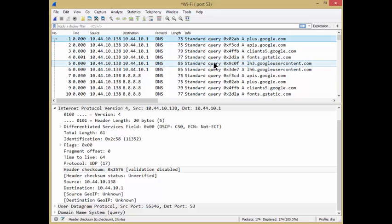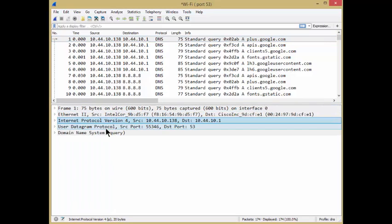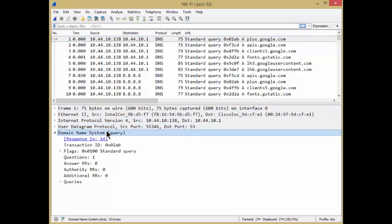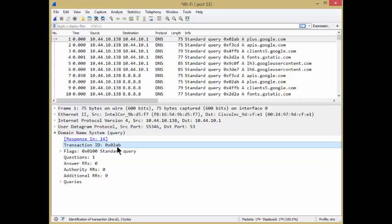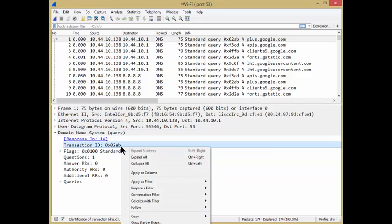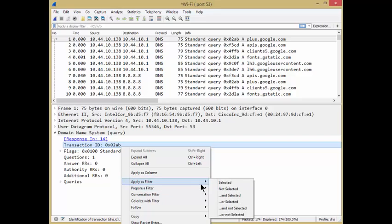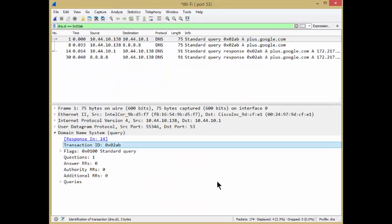A lot of queries. And the thing here is you need to find the corresponding response. What you can do is simply DNS, and if we go find the transaction ID, which is right there, we'll right click, apply that as a filter and select it.